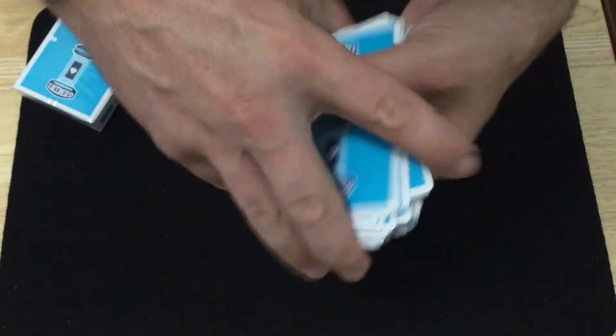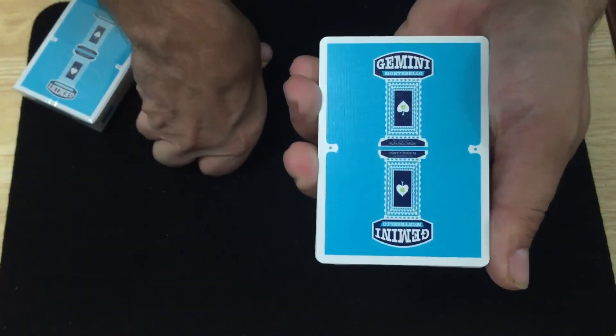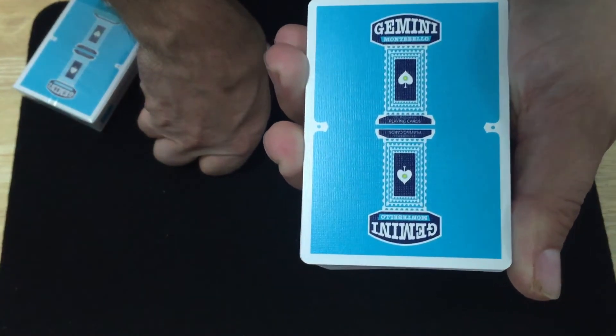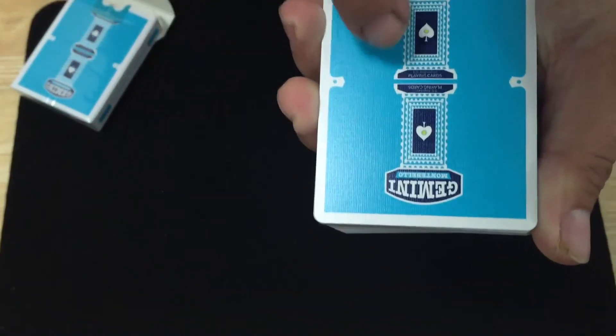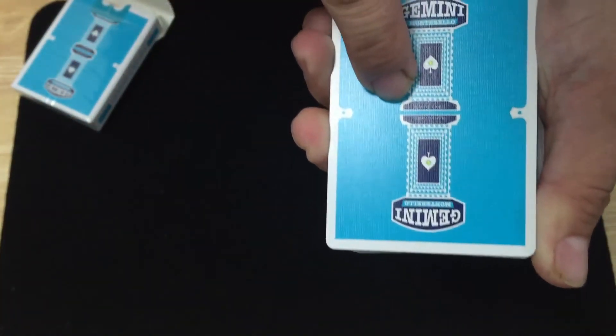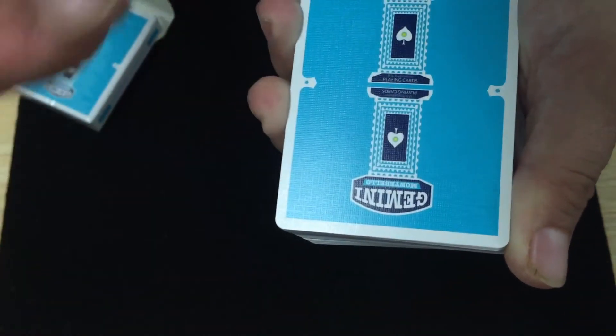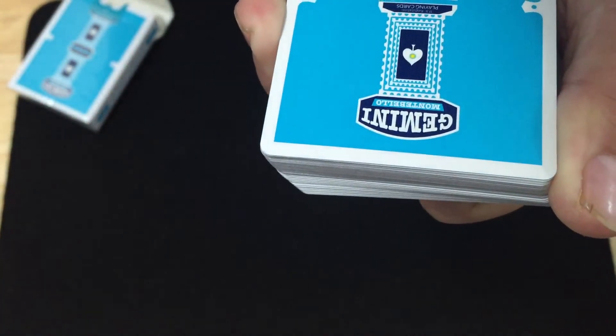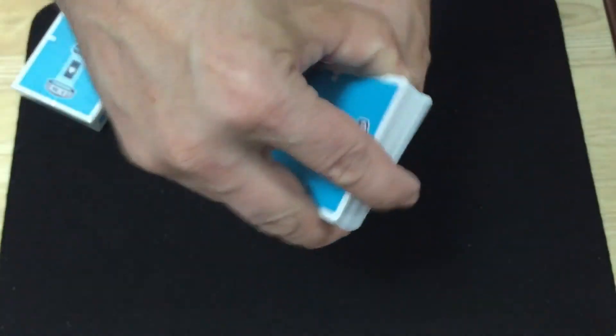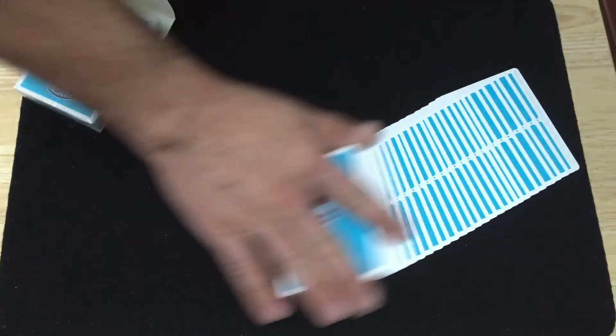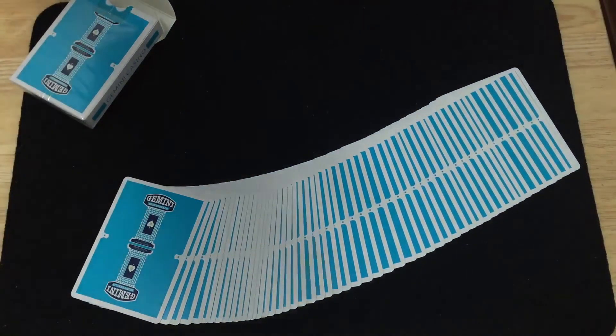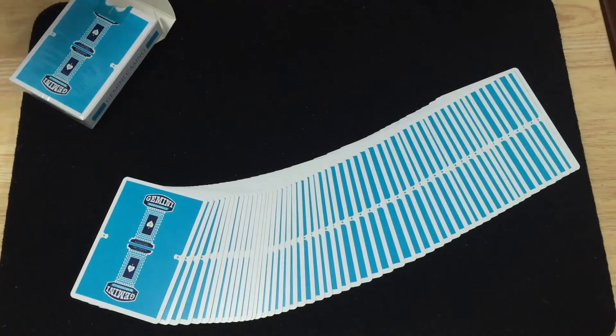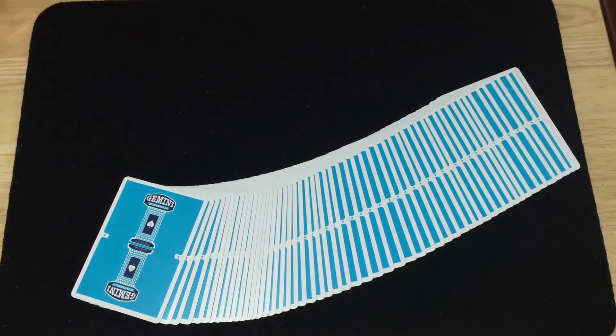On the back design I didn't really show you that. But it says Gemini Montebello and it says Las Vegas and playing cards here in the center. And there's also a spade tip with kind of a flower star in there. It's very nice. As far as the back design is concerned, you know, it's very simple. But it's nice to have a deck that looks like this since I don't have the dunes.